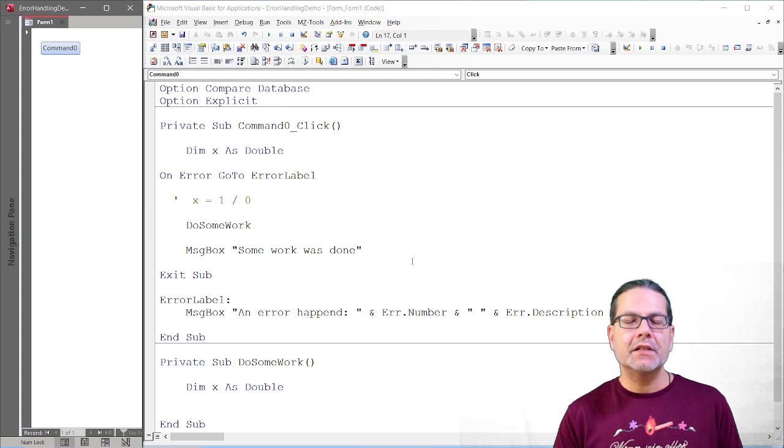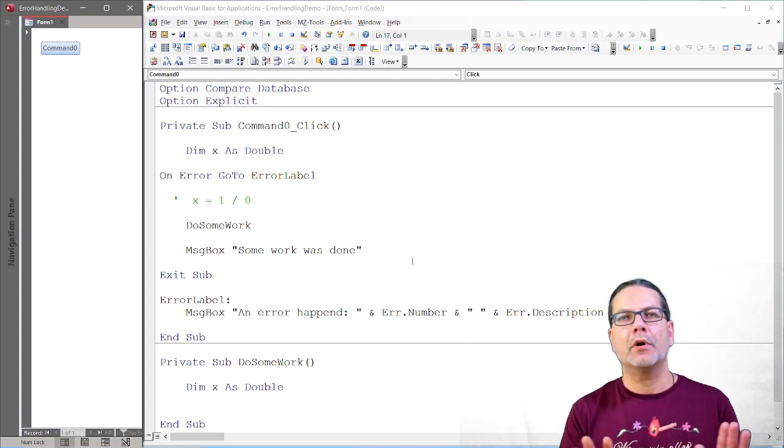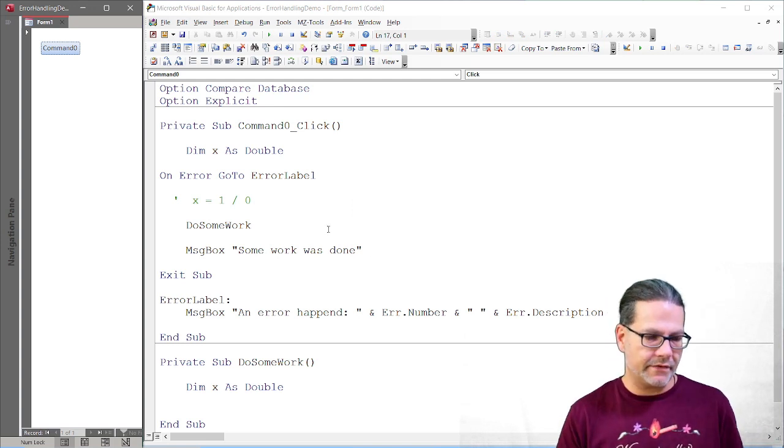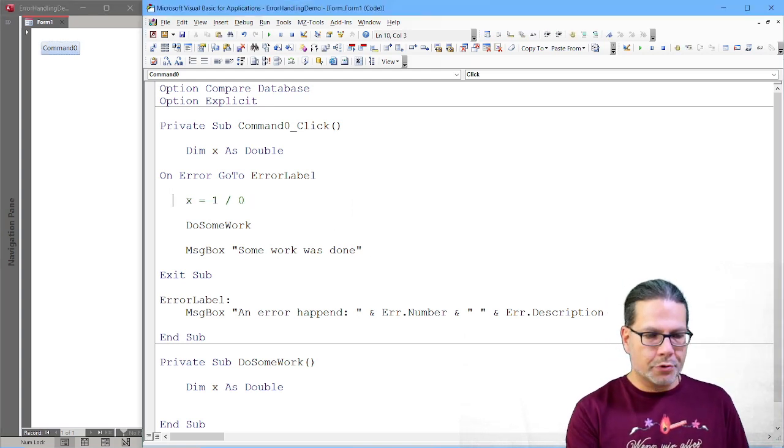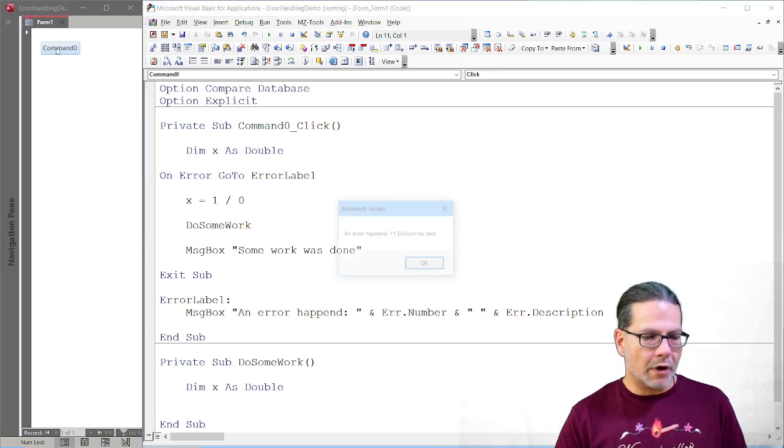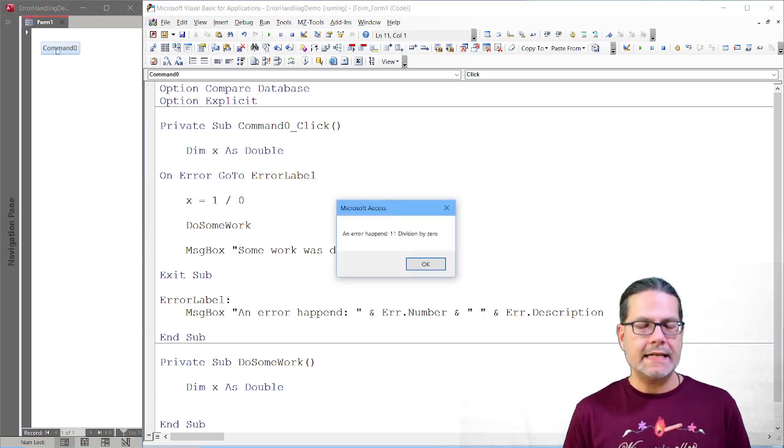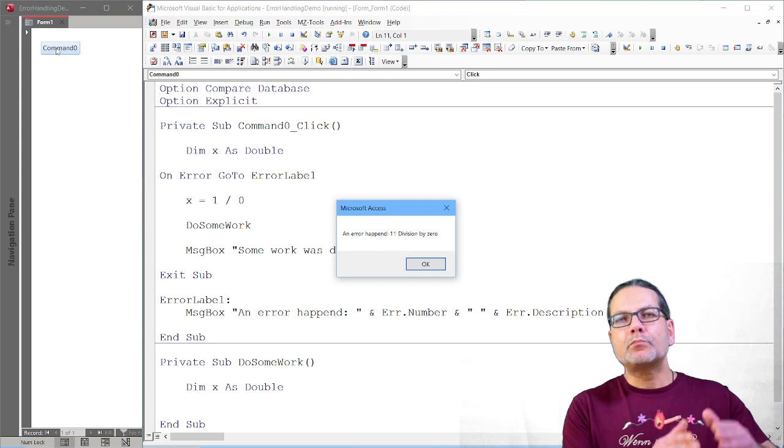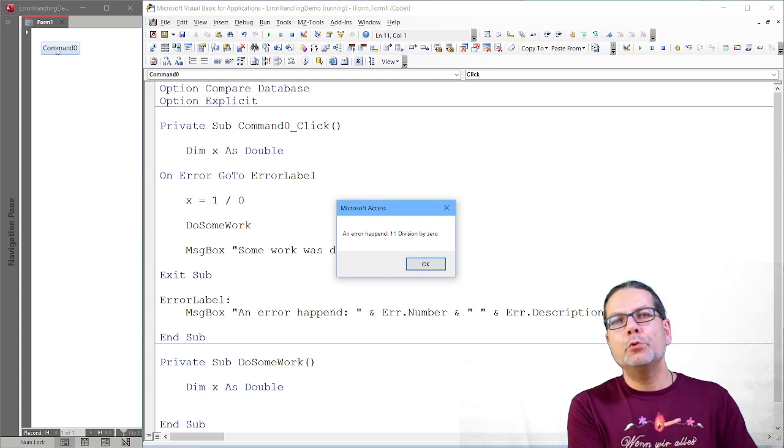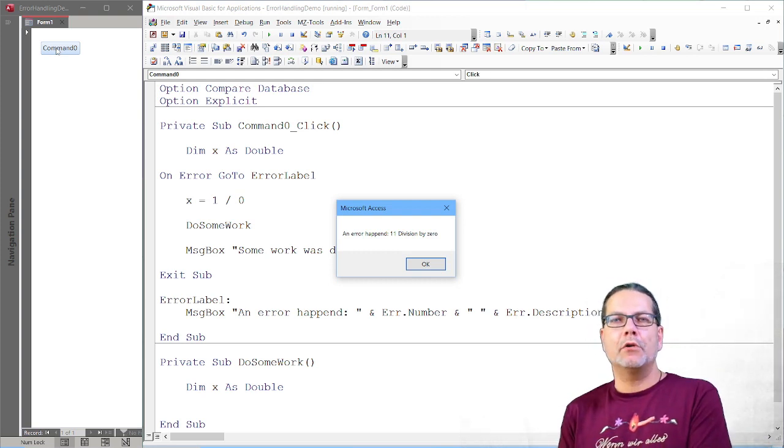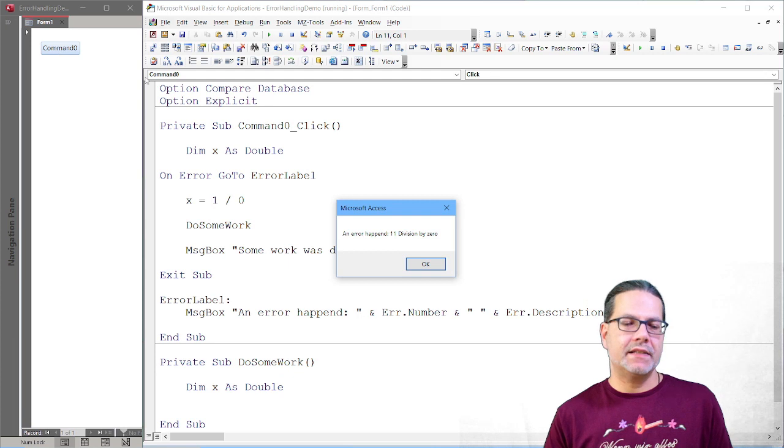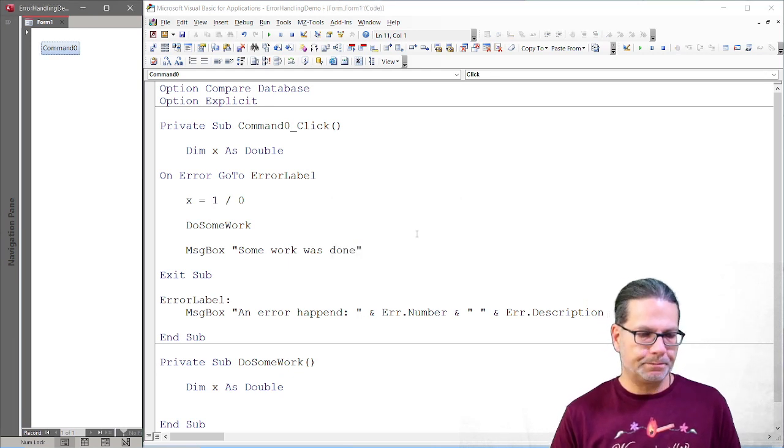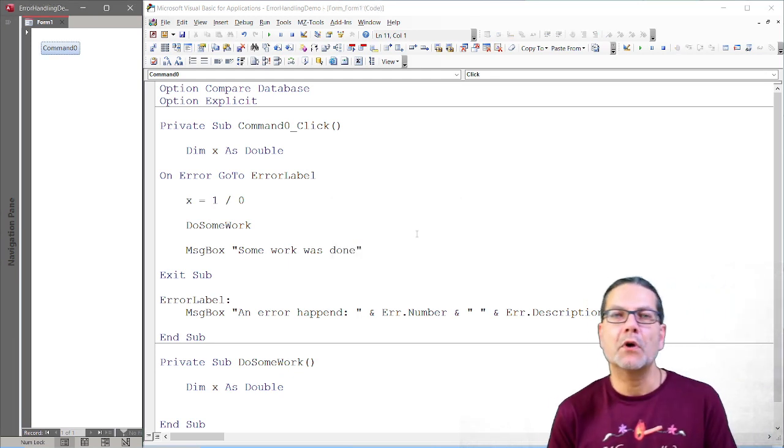So our error handler will never be executed unless there actually is an error. I just run it when there's no error. So everything works as expected. I click OK and now no error message is there. I reintroduce our bug here, run the code again, and now you see execution jumped to our error handler and displays the error message box. Great.